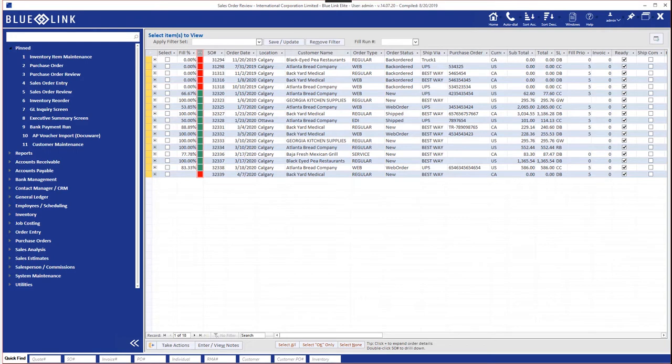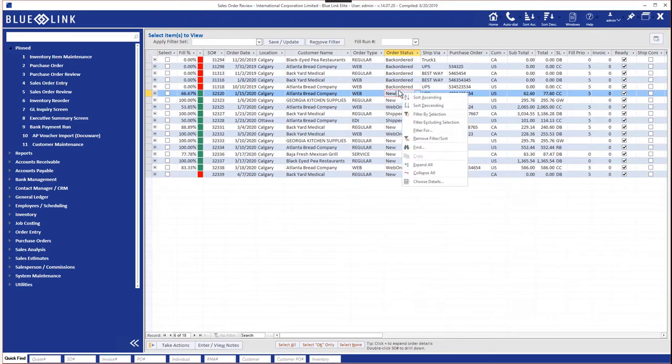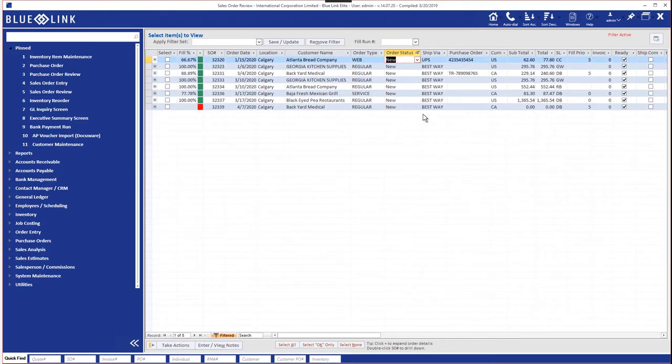Let's say for example we'd like to see all the orders that are new that have not yet been, no work's been done on them. We could go over here, right click and say filter by selection. Now we're only seeing the new orders.